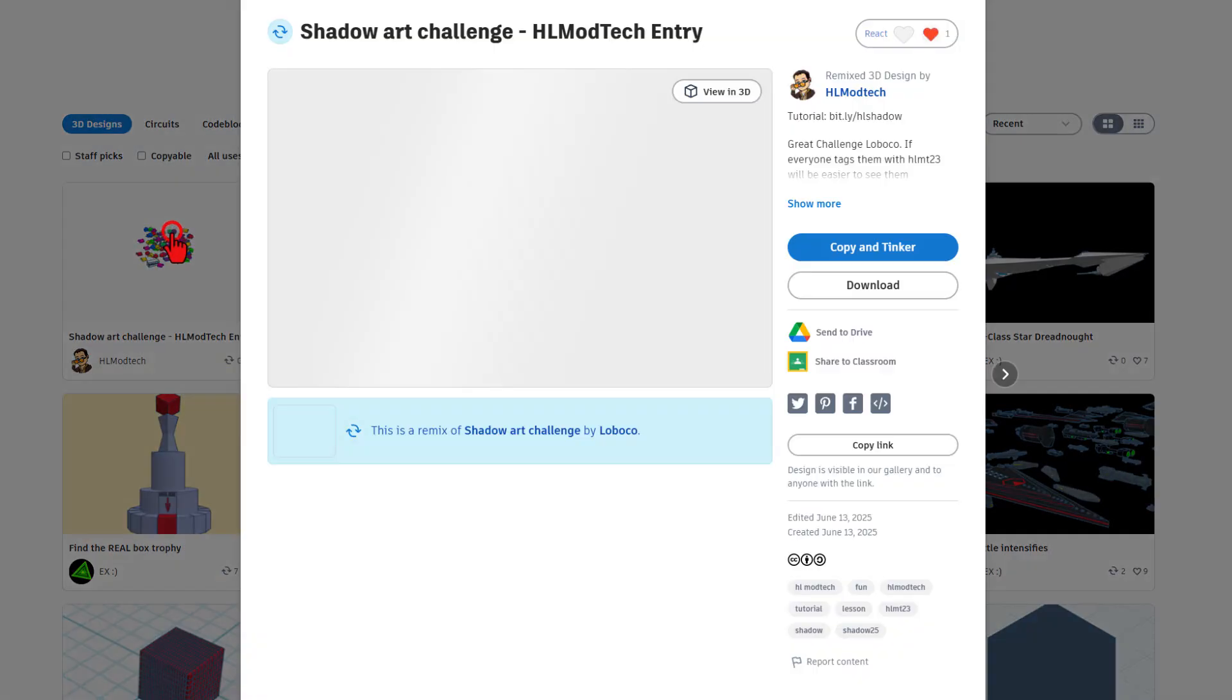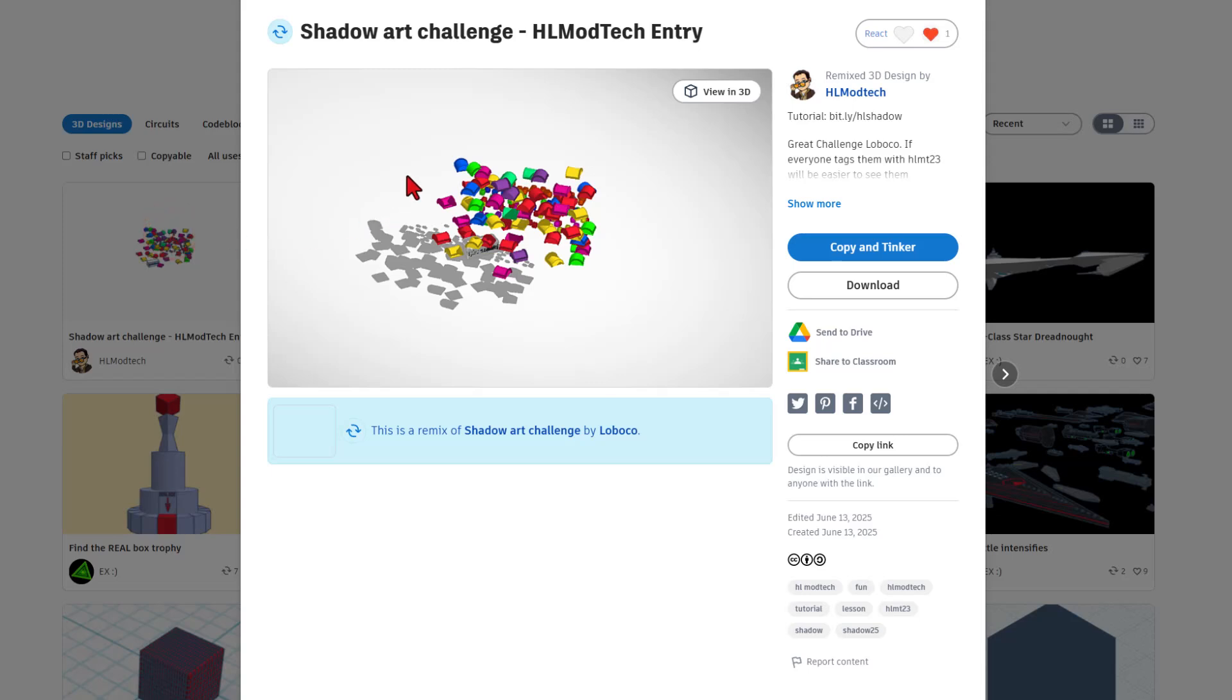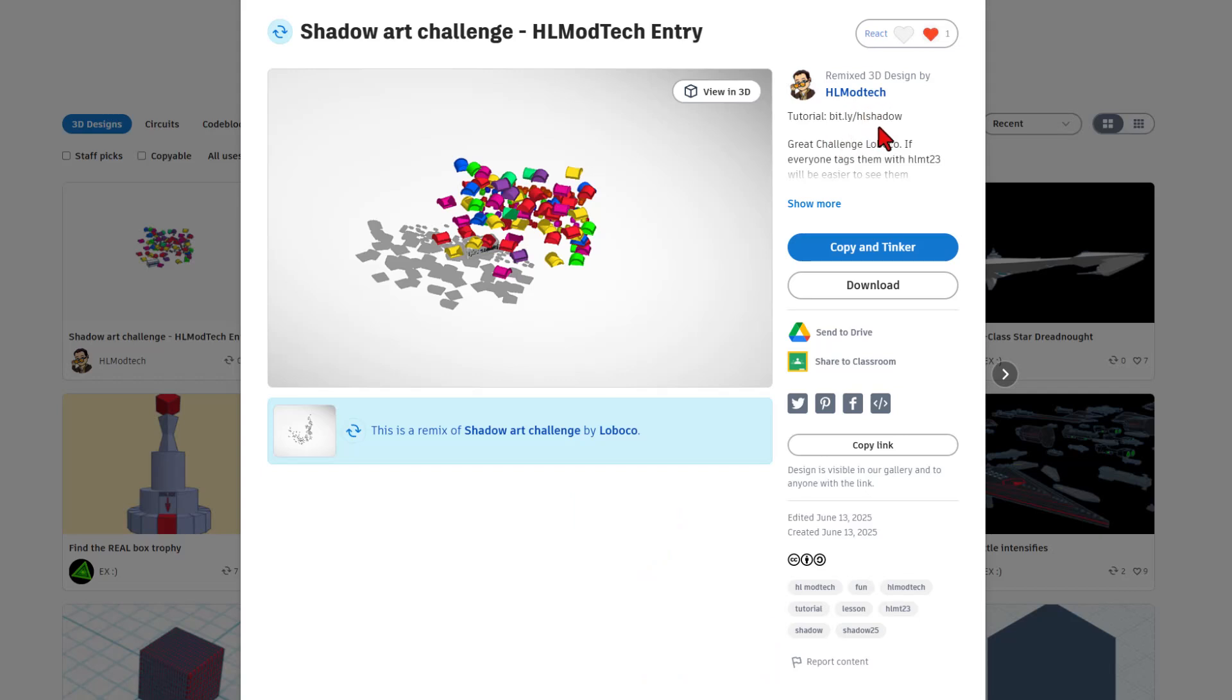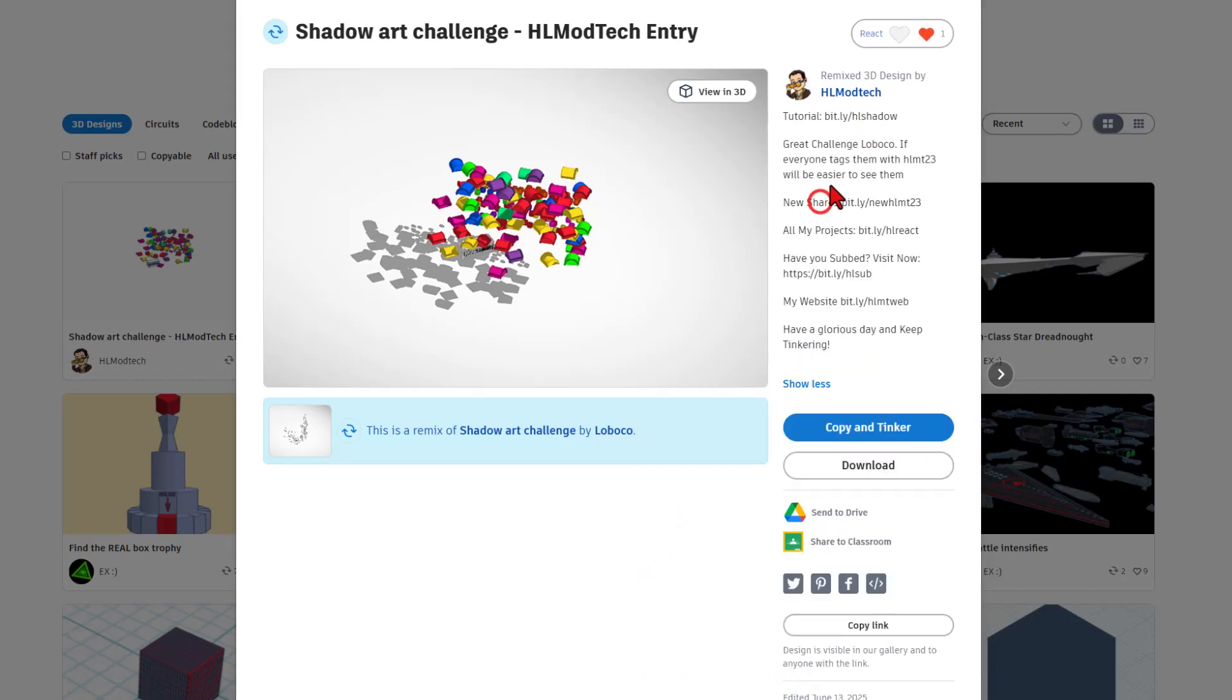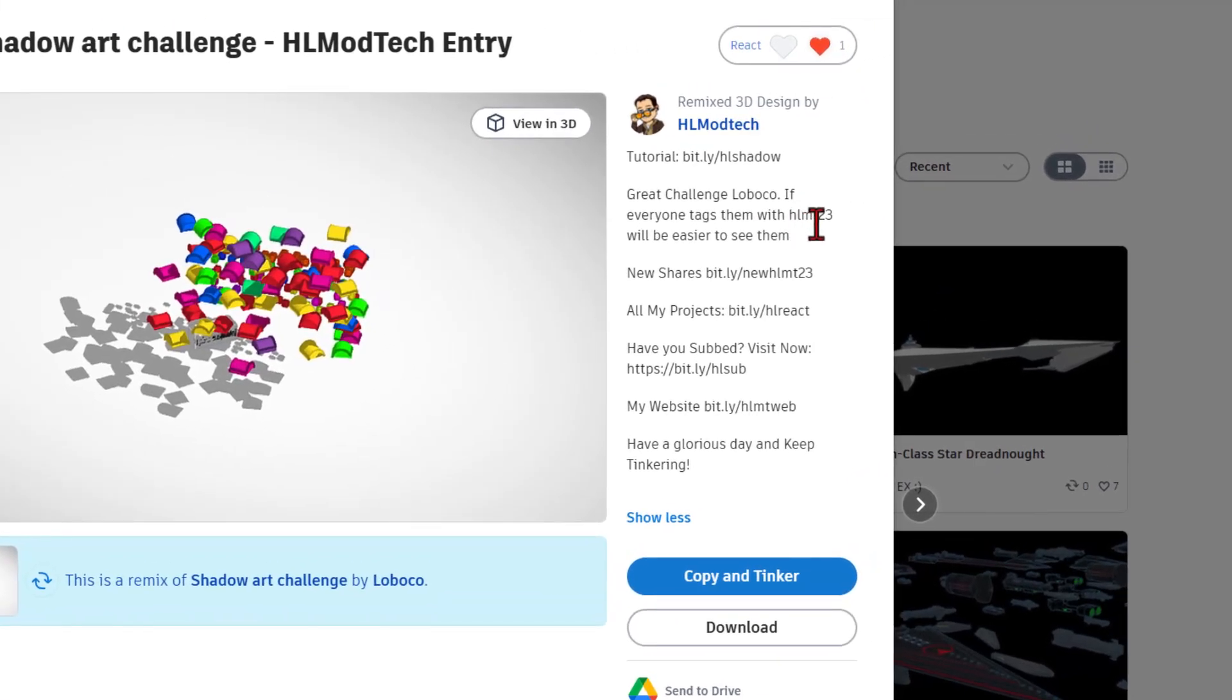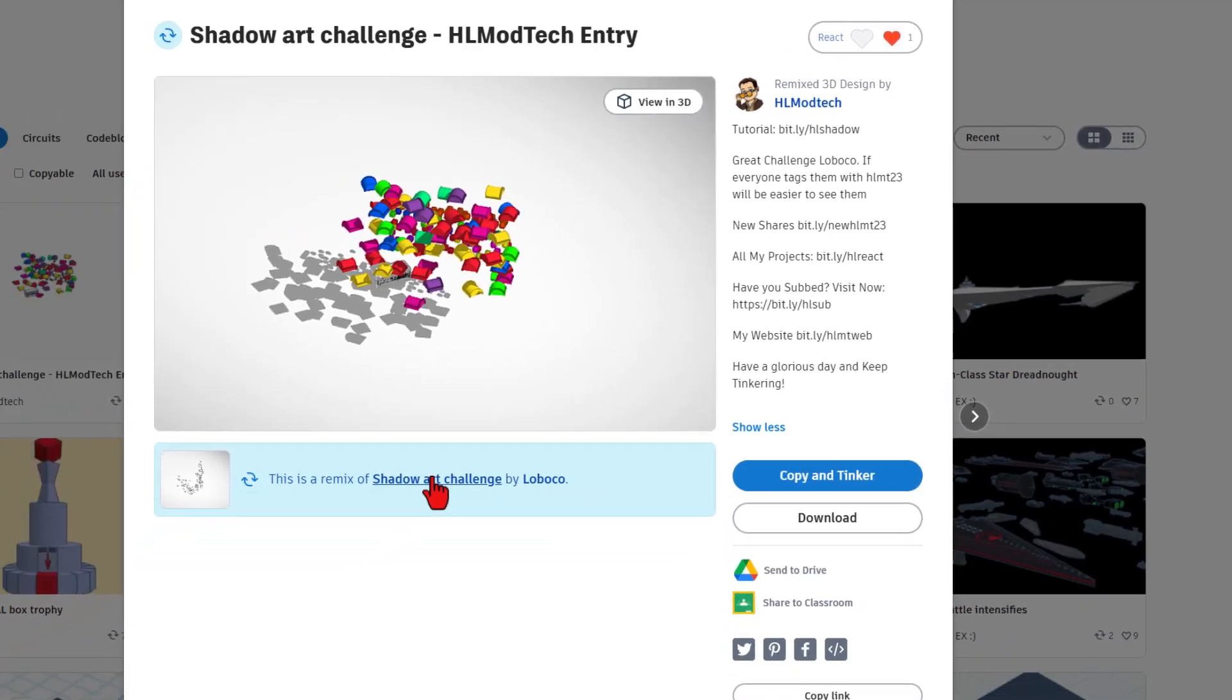I also want to quickly highlight the shadow art challenge. I did copy and tinker. This looks like a mess, but it's really something quite fun. This is the tutorial that gets there, if you look down here, was created by Loboco. Since I used copy and tinker correctly, you can easily click right here and get to the project. The one thing I want to add is that if users put the HLMT23 tag, it'll be easier for everybody to see them.